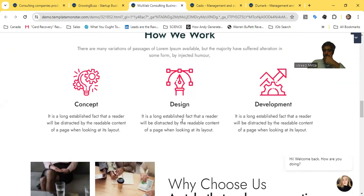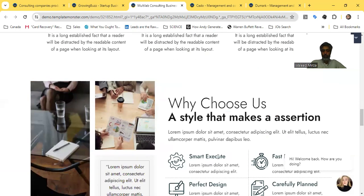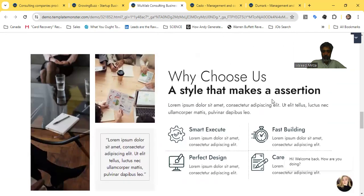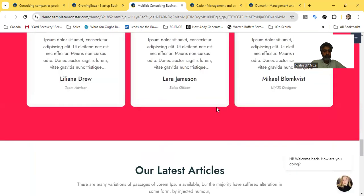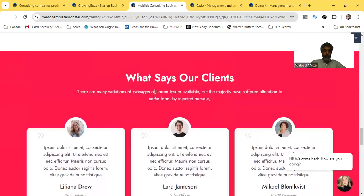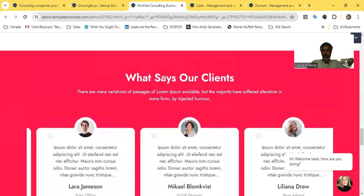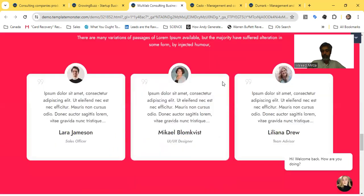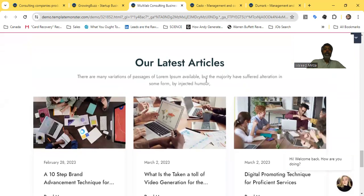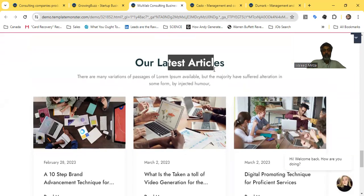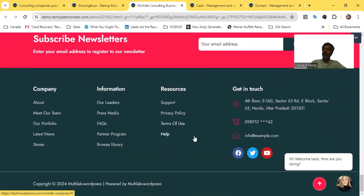The two-liner descriptions for services again should be really stellar and impressive. 'Why choose us' makes an assertion but has grammar issues — 'What says our clients' should be 'What do our clients say.' The template appears to have been made by someone from South Asia. Your latest articles blog section is fine. The design and color combination is really impressive — it's not pure white, it's an egg-white tone, which works really well.